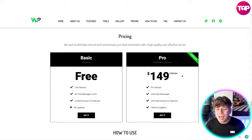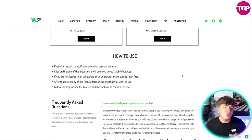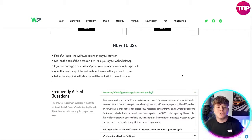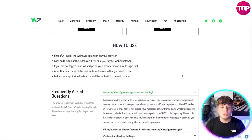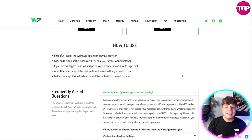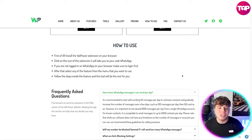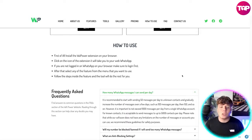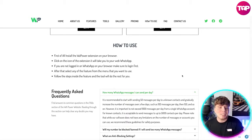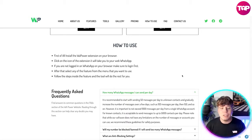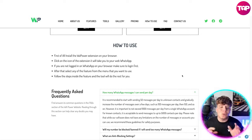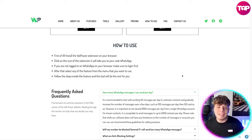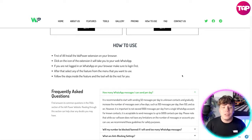It's super easy to use. First, install the WhatsApp Power extension on your browser, then click the icon of the extension — it'll take you straight to web WhatsApp. If you're not logged in on WhatsApp on your browser, make sure you do that first. After that, just select any feature from the menu that you want to use, follow the steps inside the feature, and the tool will do the rest for you. If you have any questions, look at the FAQs or leave them in the comments.